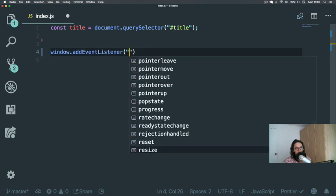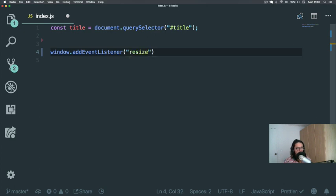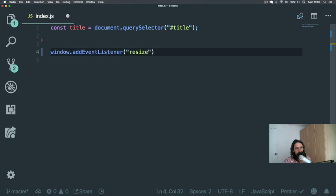So let's try to do resize. This is how we listen to an event. Like I said, JavaScript listens to events, but we have to explicitly say which ones because we don't want to listen to all of them. Some of them we don't care about, and that will make the website very slow.